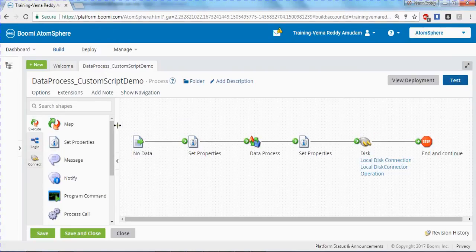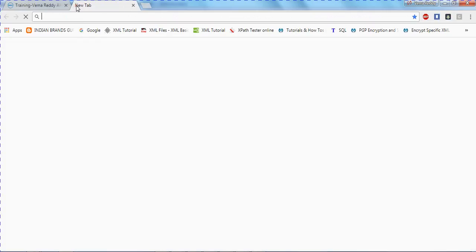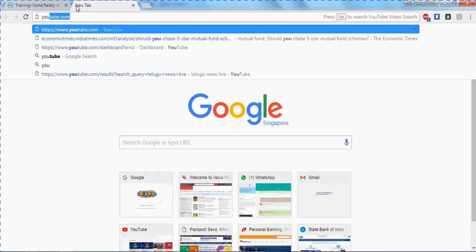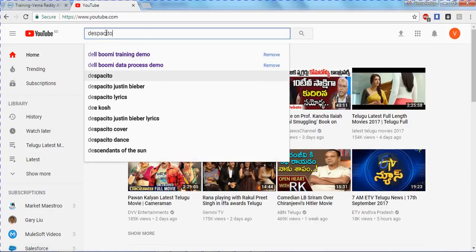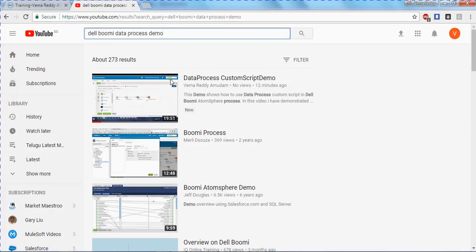So let's go to the process. In the last video, I showed you how to define this process that builds the sample generating the CSV file. If you want to see that video, you can go to the YouTube channel and type the Dell Boomi data process demo. You can see that video if you want to build from scratch — how to build this process, write the custom script, generate the CSV file, and test the process. I'm taking this process as a base.